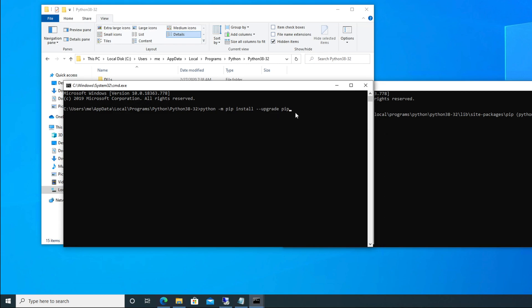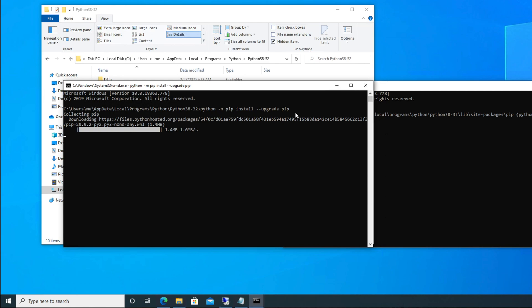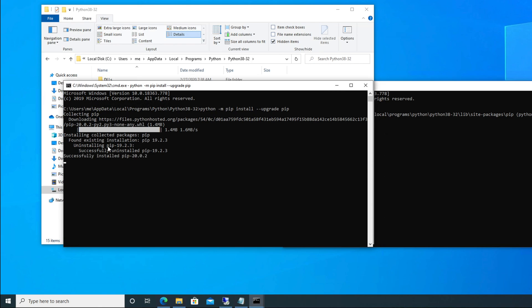So what we are doing: python -m pip install --upgrade pip. Once we type this thing, we have to hit enter key and we have to wait a few minutes. You will see that it is showing that it is upgrading everything. So what it is doing: installing collected packages, then found existing installation pip 19.2.3—that is the old version.